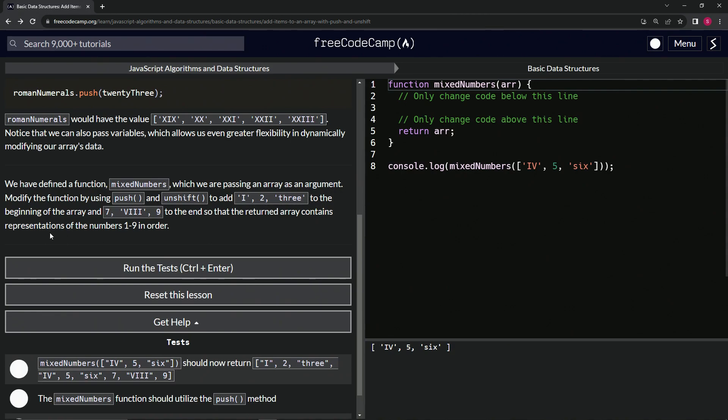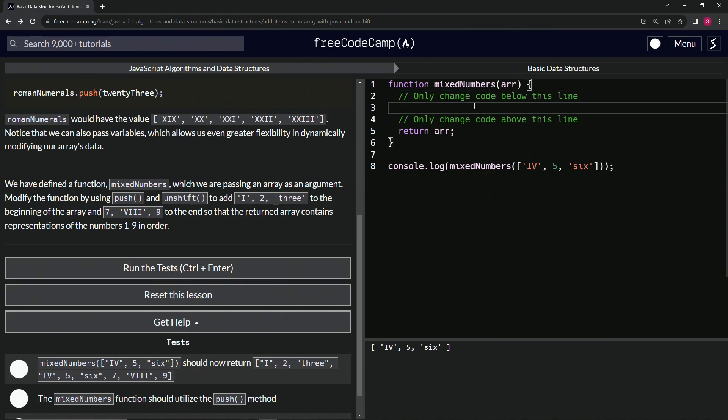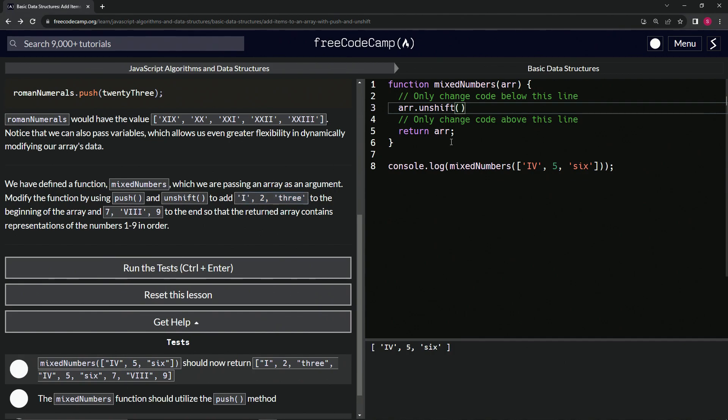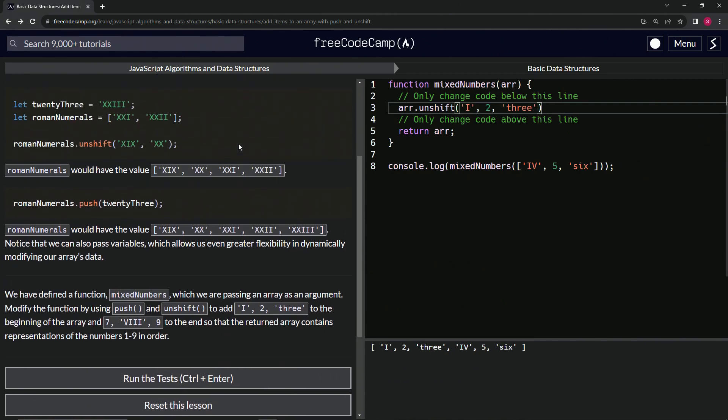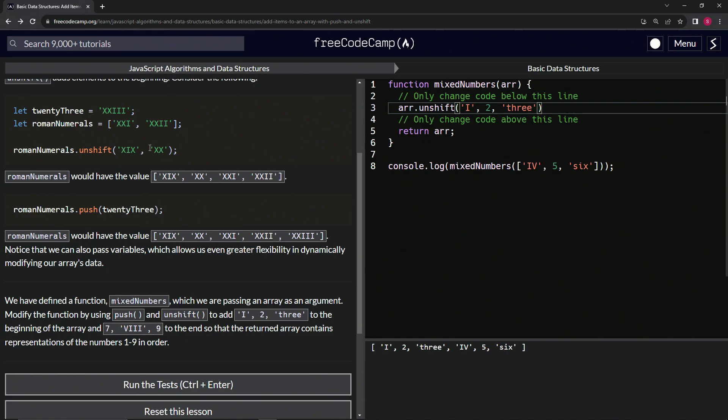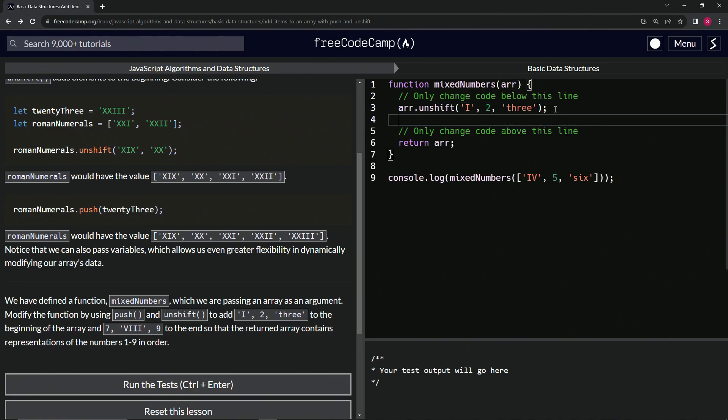First we're going to do a push and then an unshift, or an unshift first and then the push, whatever. Let's do arr.unshift() and right here we're going to put this right here. Let's just take this - that's a little too much pushing the shift key. All we need is these comma-separated values, just like up here. Let's add the semicolon just for good practice.